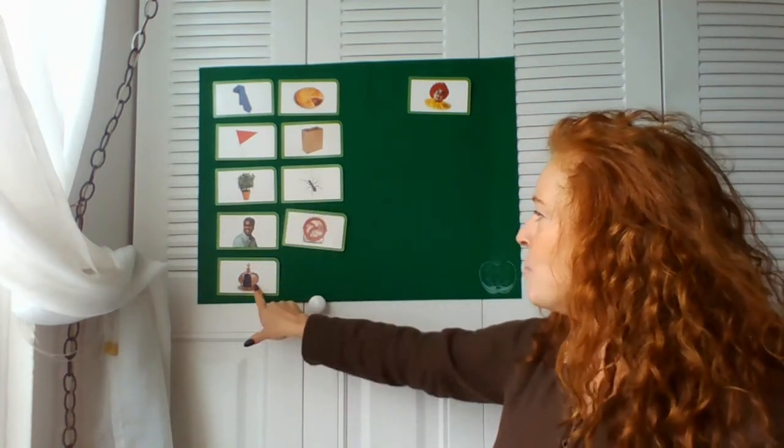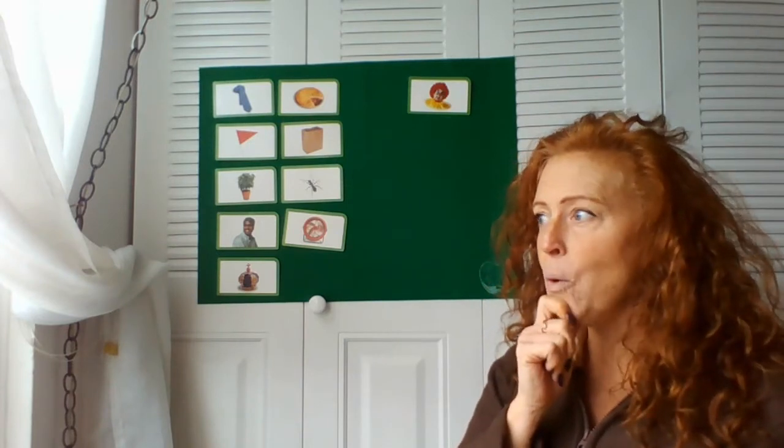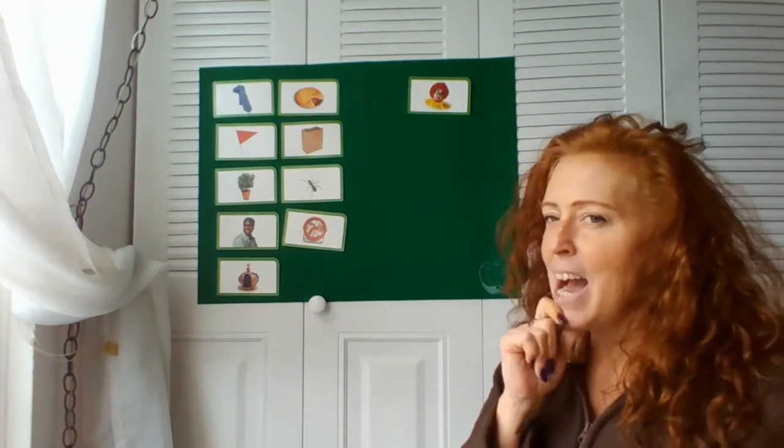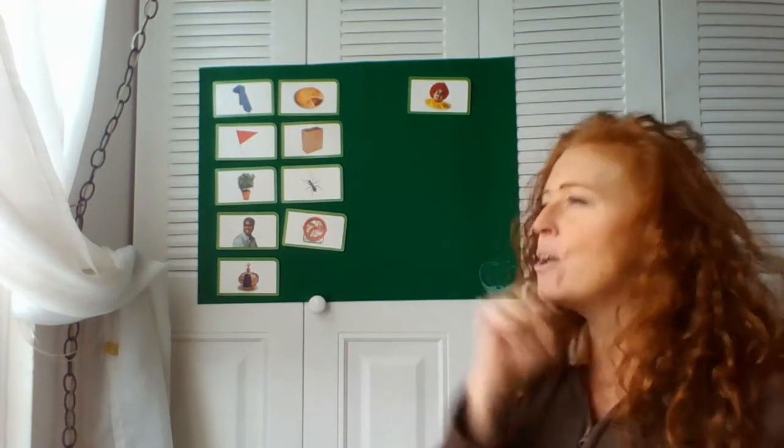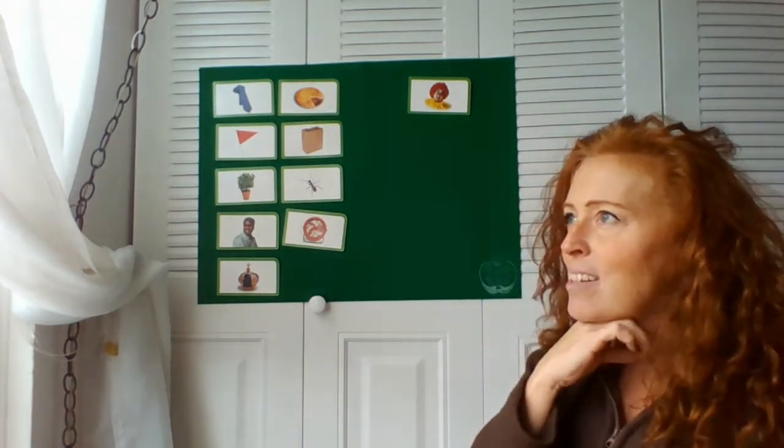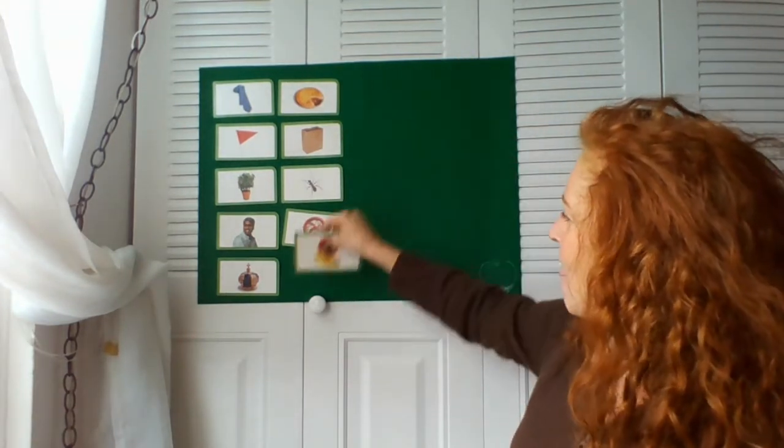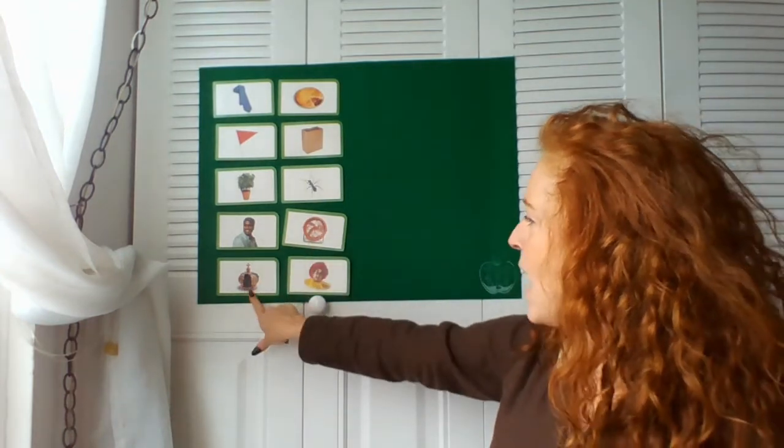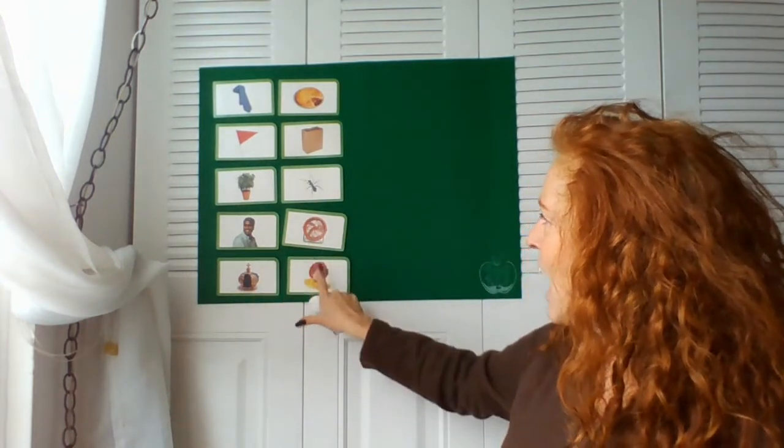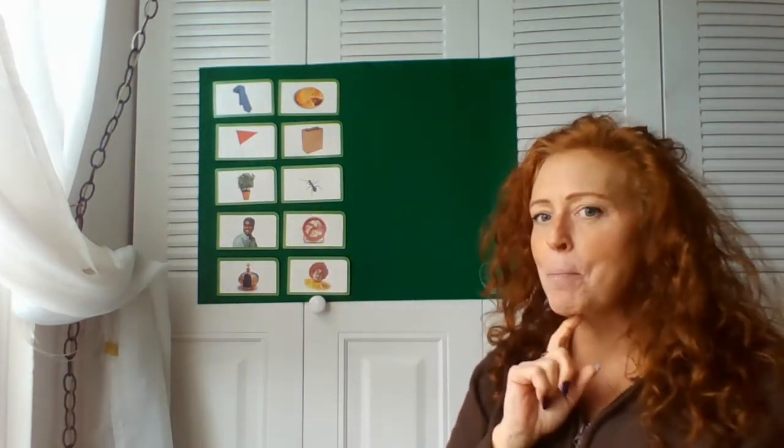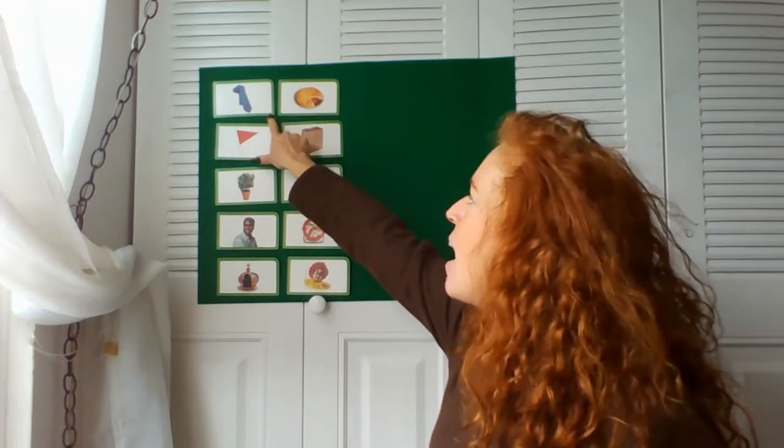I'm thinking of a word that rhymes with crown. It's a silly guy, he has a red nose and he likes to honk it. It's a clown! Yes, clown, crown, clown.